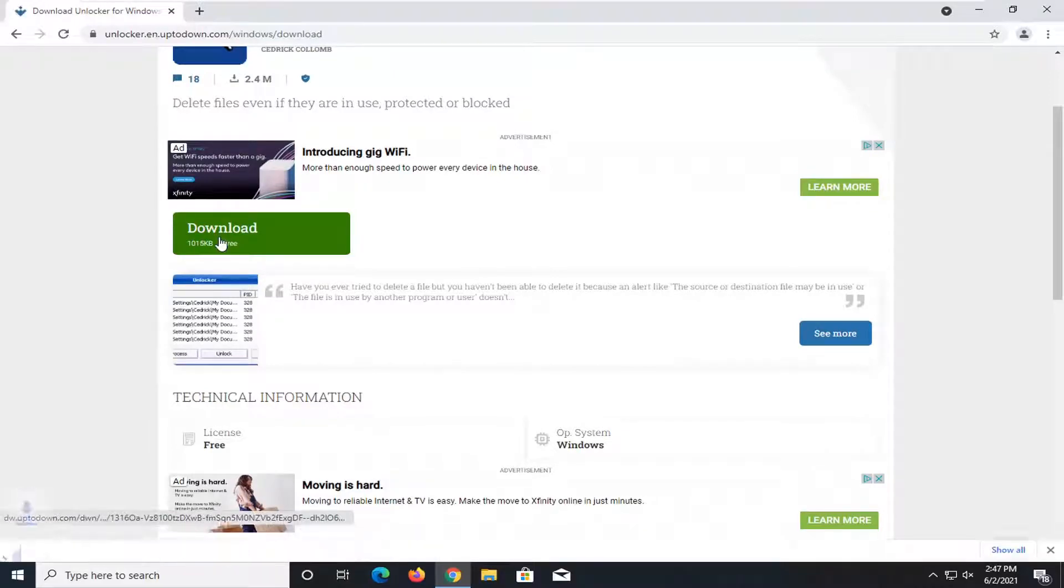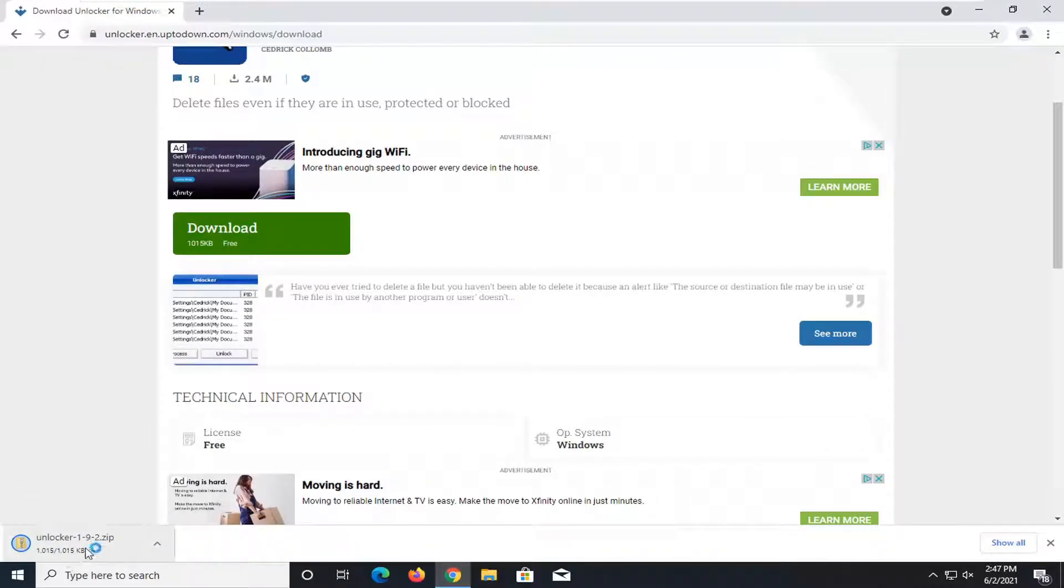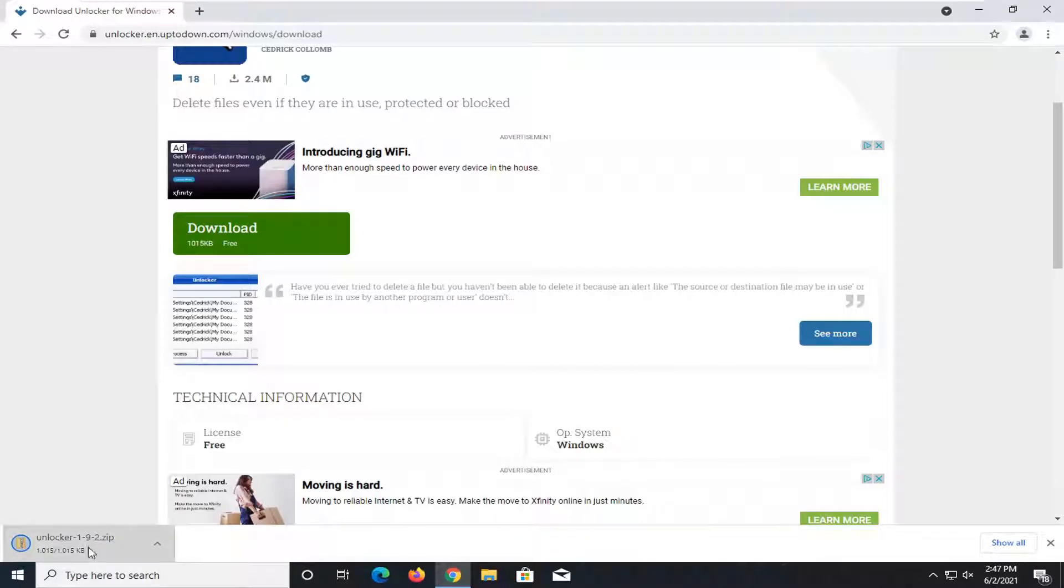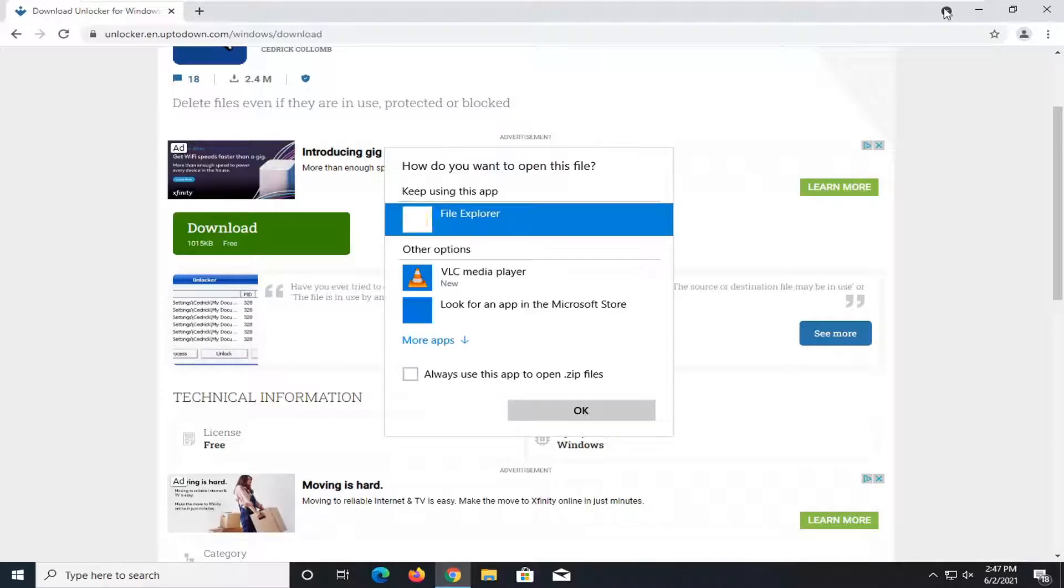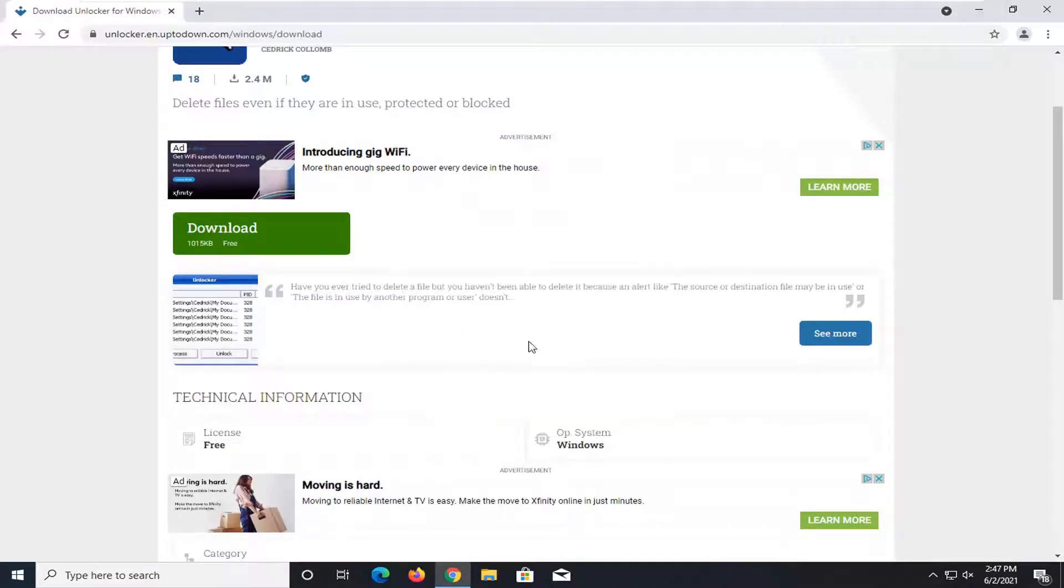I'm just going to go ahead and download this application. Not very big, it's only about a megabyte in size. Once it's done downloading, we're going to go open up the compressed folder and extract the contents.